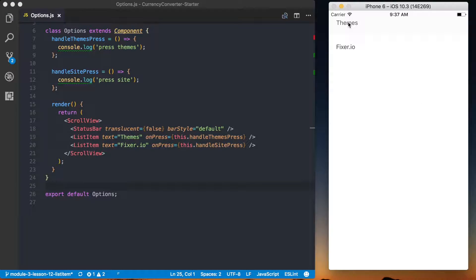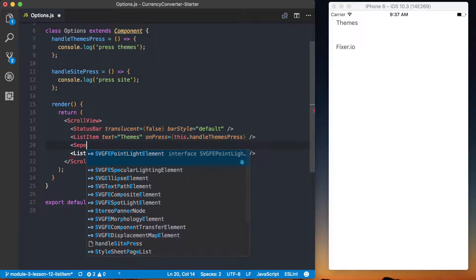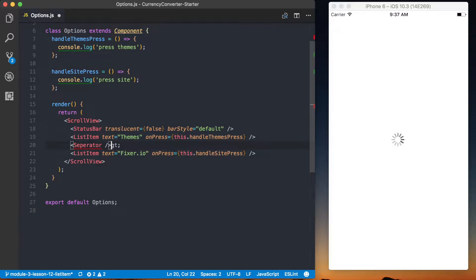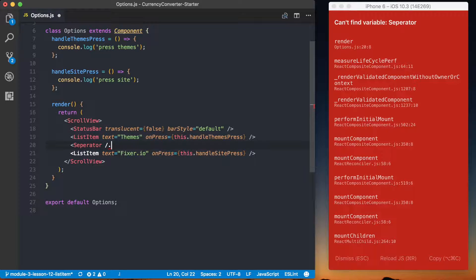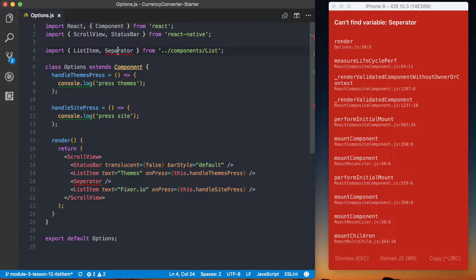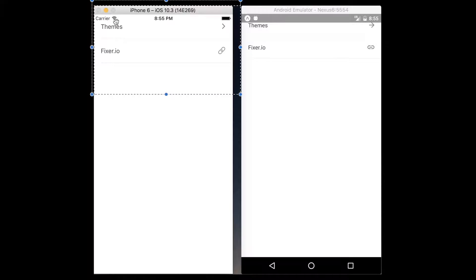Saving this, we've got the rows and we can tap them — the functions are being called. We want to make sure we add the Separator between the two list items, so between them I'll render the Separator component. Now we've got that separator between our list rows, and comparing to our mockup we can see we're just about there — we just need to add these custom icons.